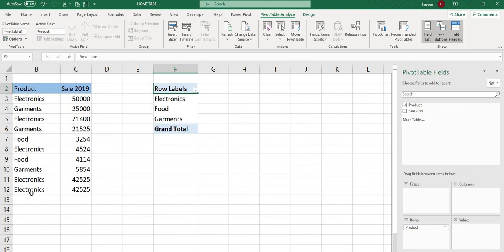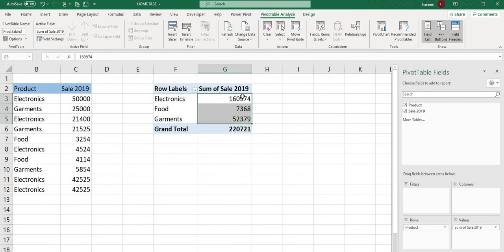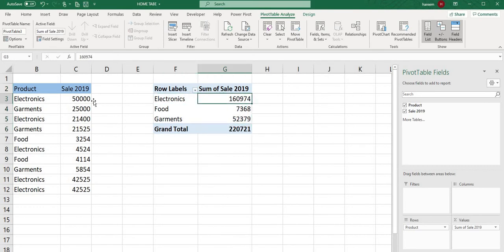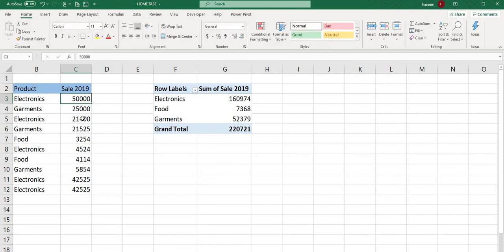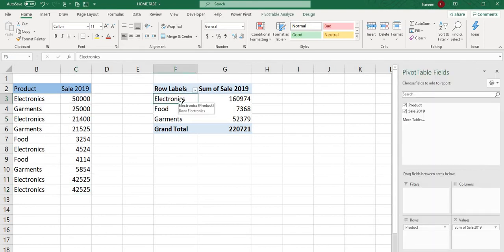I'll put product here, so it's summarized and synchronized. Then I'll bring sales here. The total sale of Electronics is 16,974. If you select multiple rows using Control, you can see the total here.